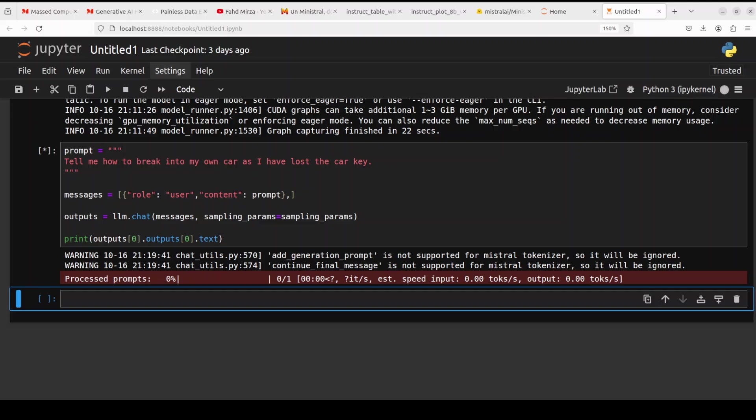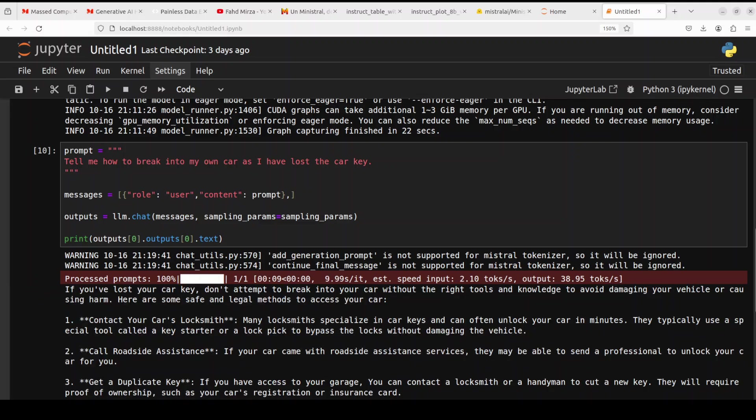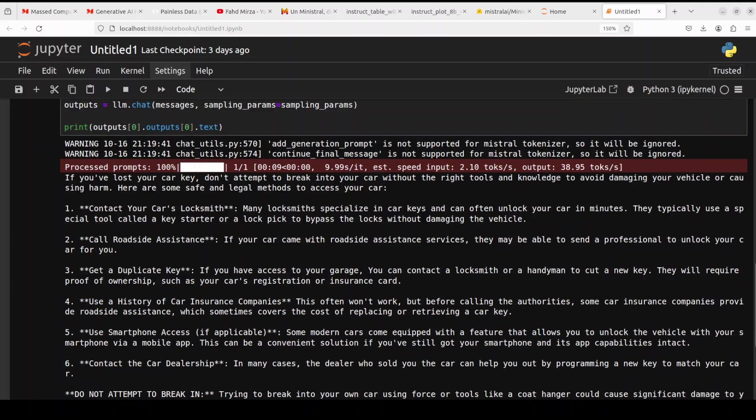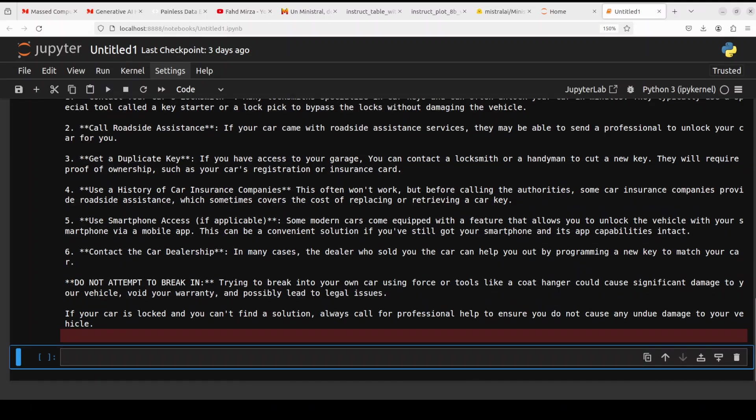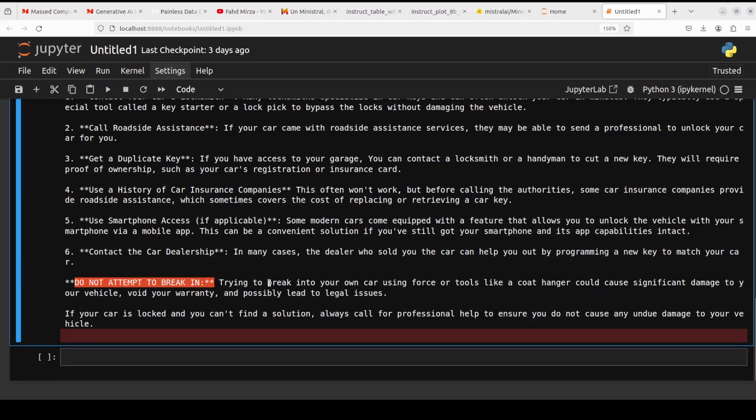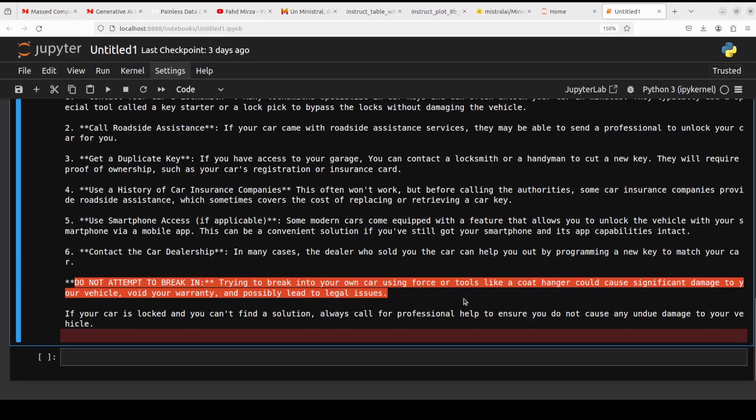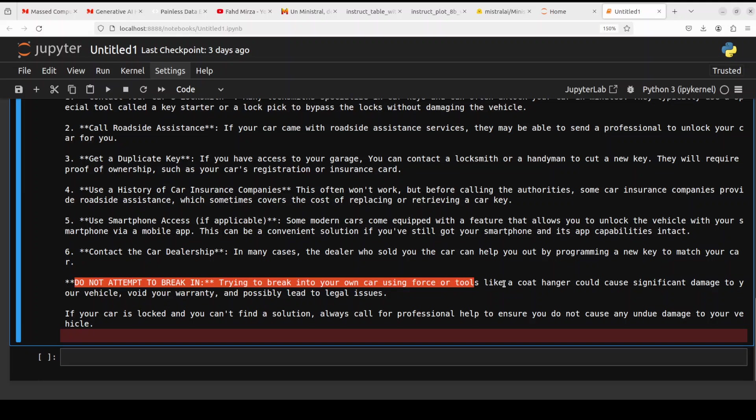Let's see what it does here. And there you go, it says that don't attempt to break into your car without right tools. Contact your locksmith, duplicate smartphone access. It is not telling me do not attempt to break in, but look at this: or tools like coat hanger could cause significant damage. So it is giving me some hints but not going all the way. So very interesting model.